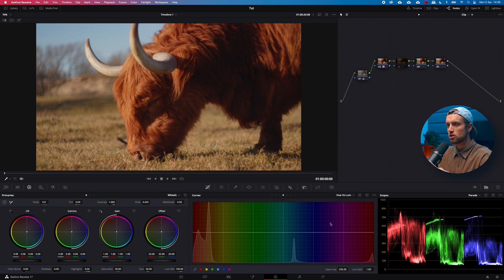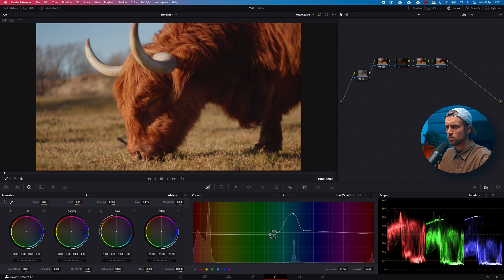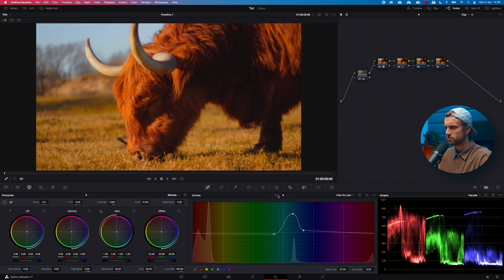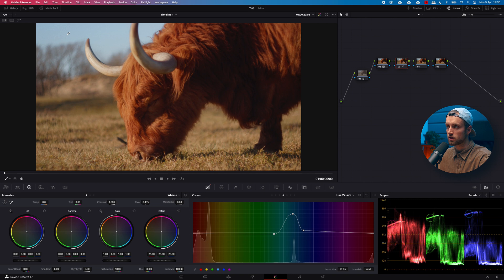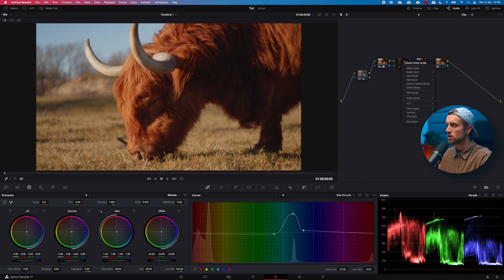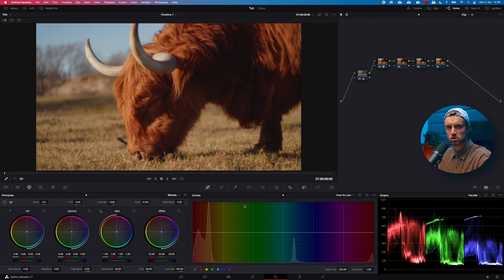Hue vs Luminance changes the output luminance of a specific color. So you can see that it is changing the luminance output of a specific color. That is what the curves do — pretty much exactly the same as you would use them in Premiere.